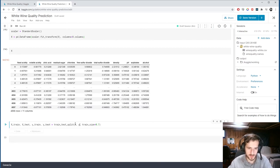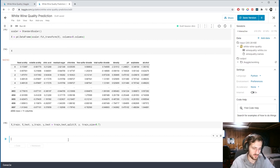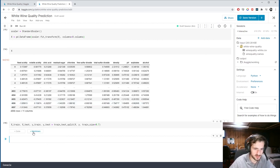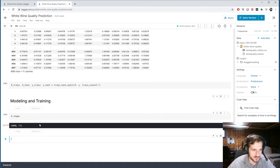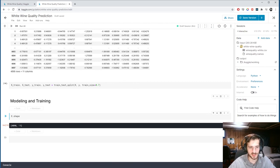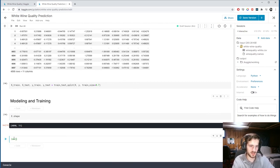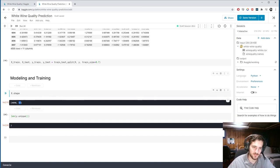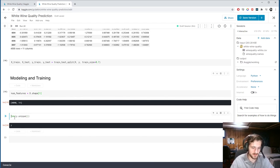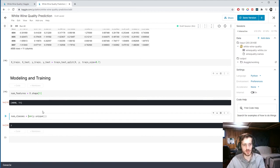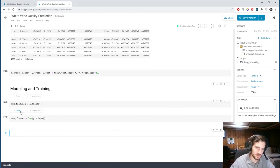Now we split into train and test sets: x_train, x_test, y_train, y_test = train_test_split(x, y, train_size=0.70). We have 4,898 examples and 11 features — that's num_features = x.shape[1]. And num_classes = len(y.unique()), which gives us 7 classes. So we have 11 features and 7 output classes.